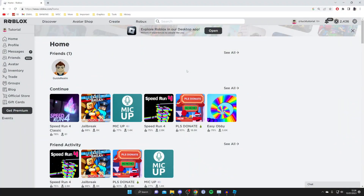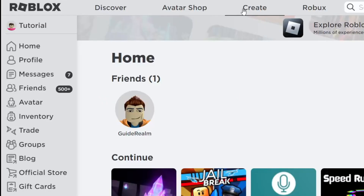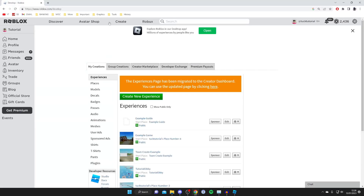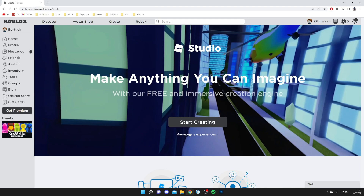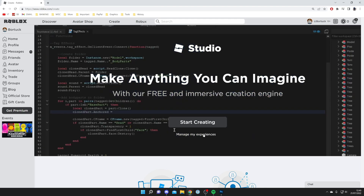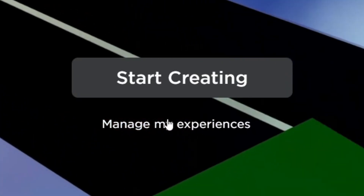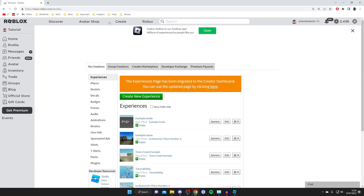The first thing you need to do is come onto the Roblox website. Then once you're on the website, go to the top navigation bar and tap on Create. The first time you tap on Create, you may get a big banner with a button saying 'Start Creating' and an option for 'Manage My Experiences' — tap on that and you'll be taken to the developer or create page.